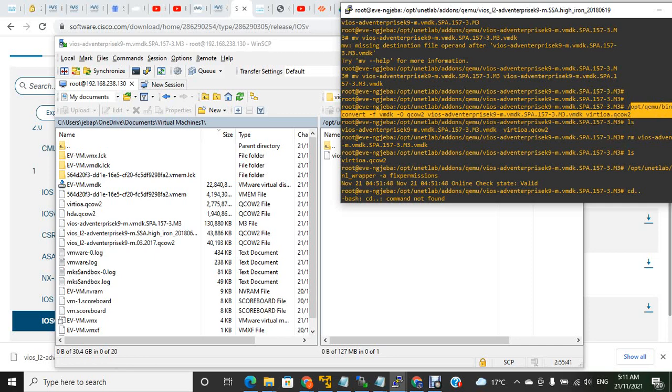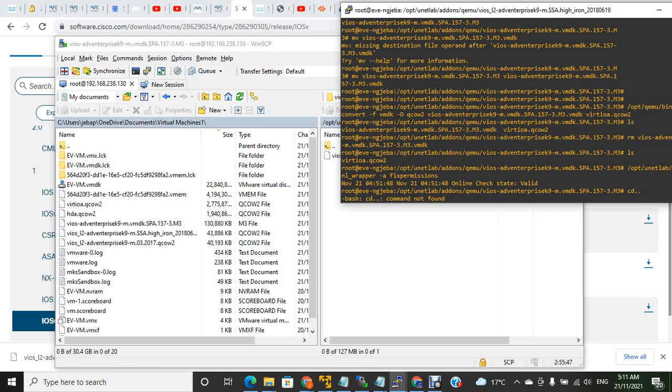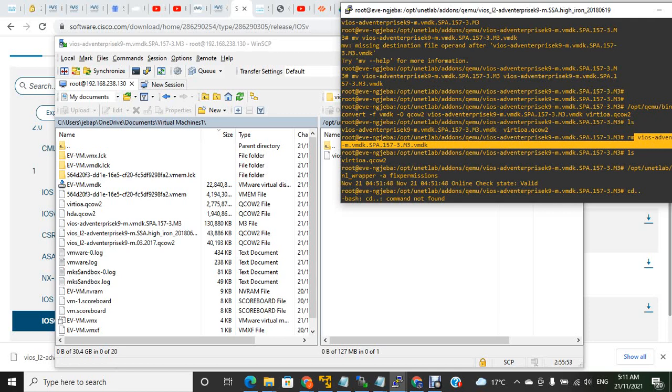When you execute, you can see that this file has been converted to the VIRTIO file. Then you can remove the existing .vmdk file with the rm command.